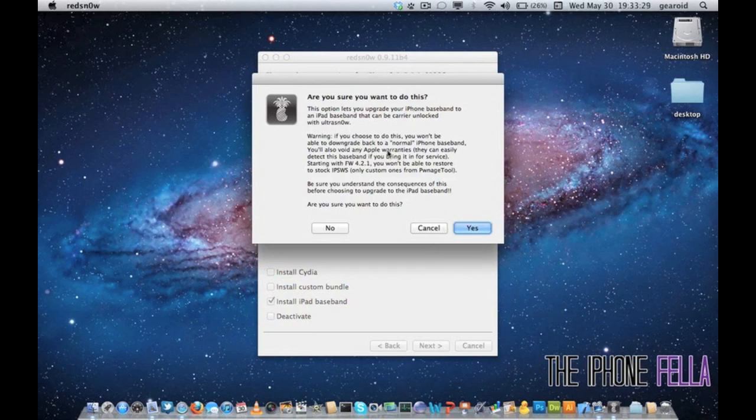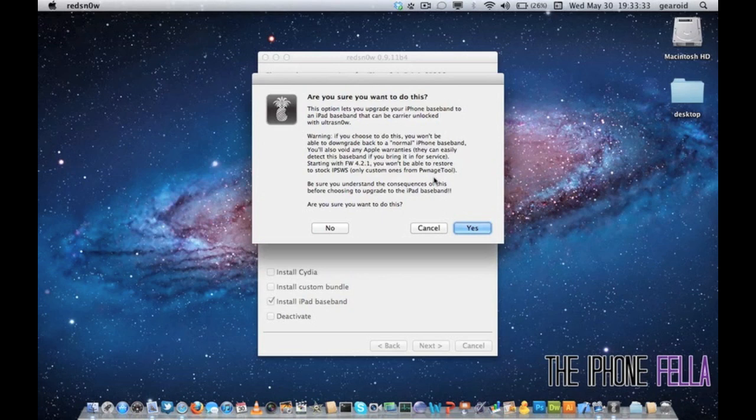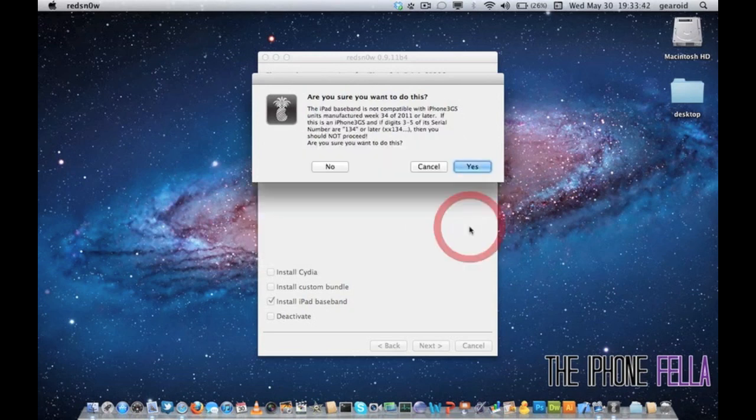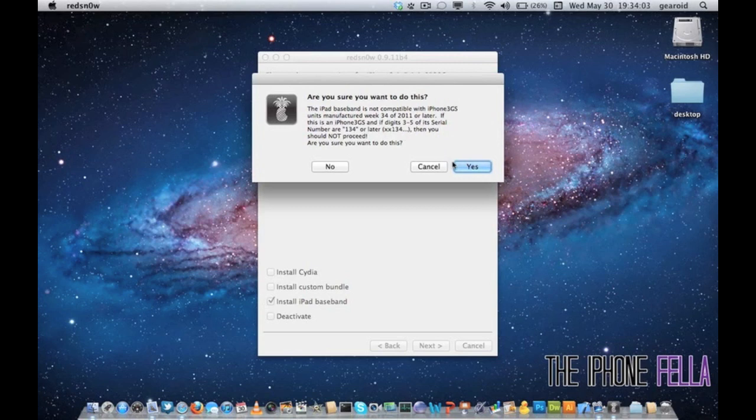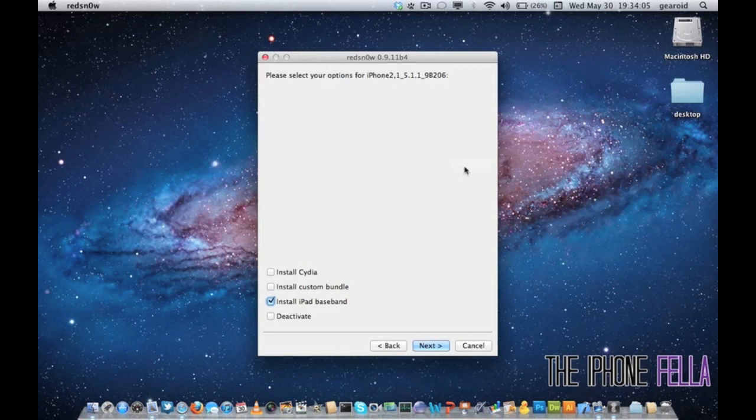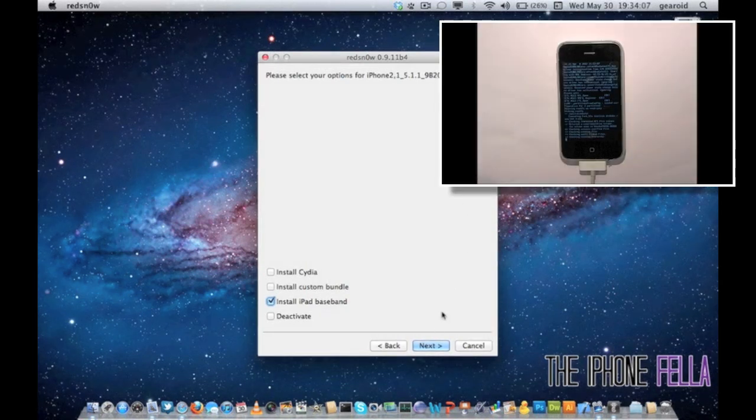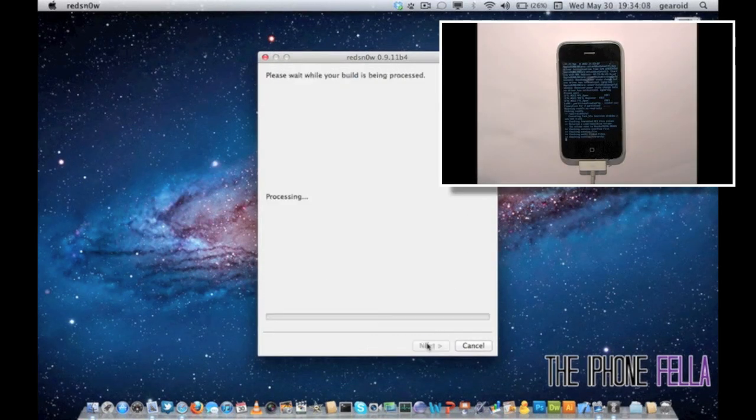A dialog box is going to pop up, stating some of the positives and negatives about using this iPad Baseband. I've gone through these with you already. This dialog box is making sure that your device is compatible with this iPad Baseband. This is why I got you to check your serial number at the start. Once you've done that, go ahead and select yes.